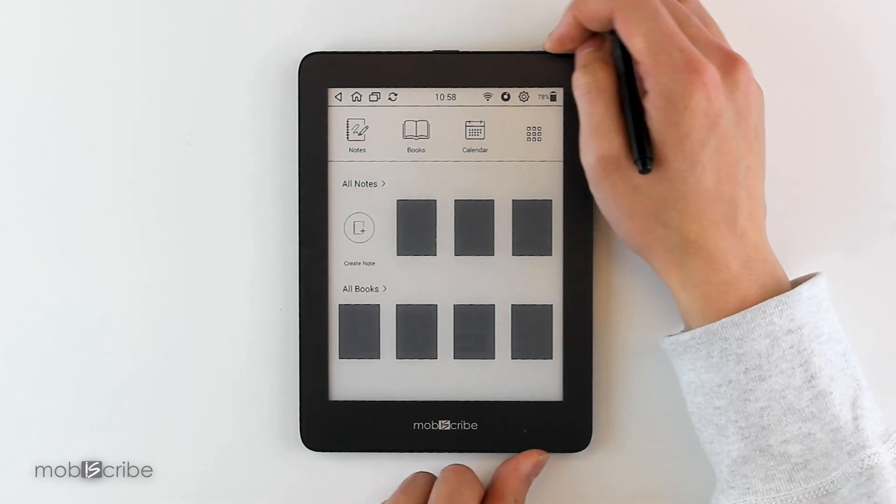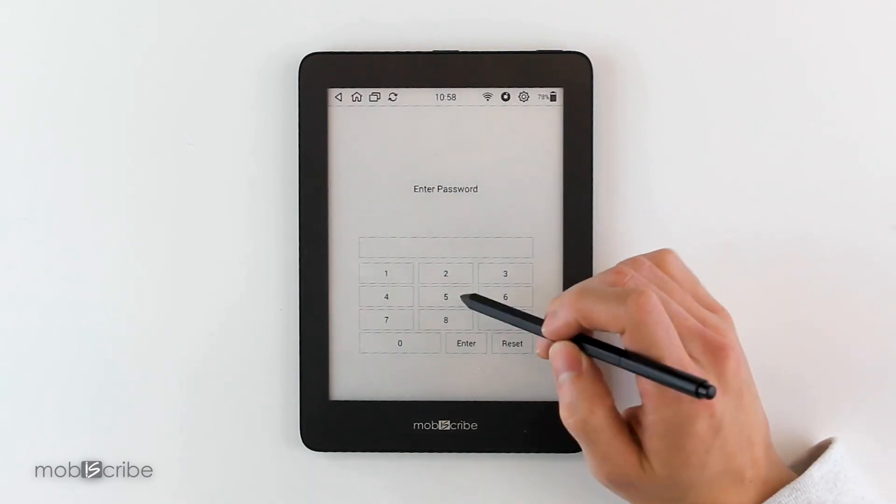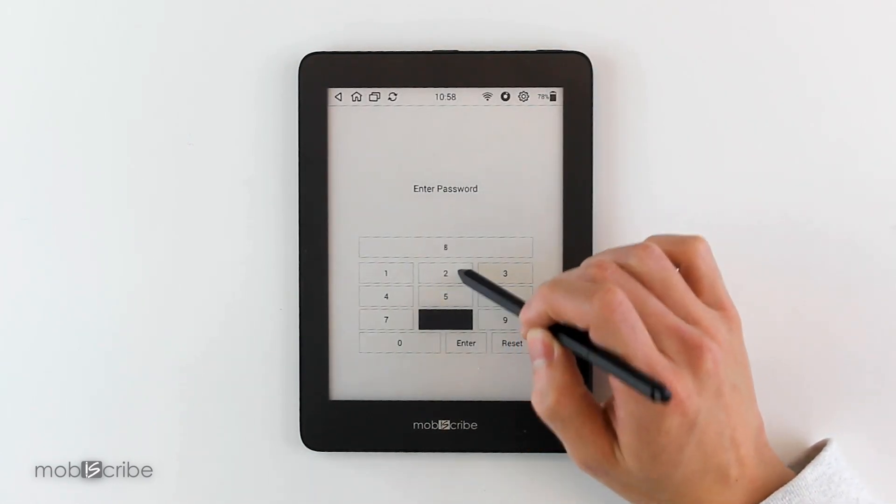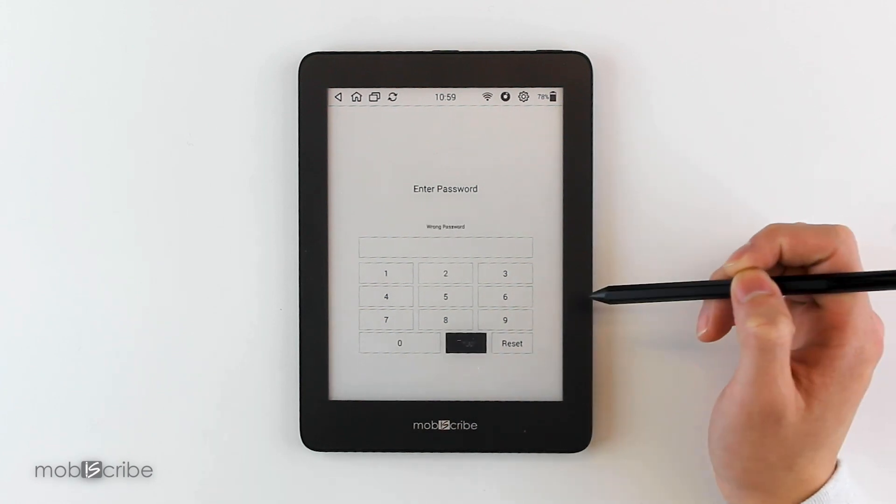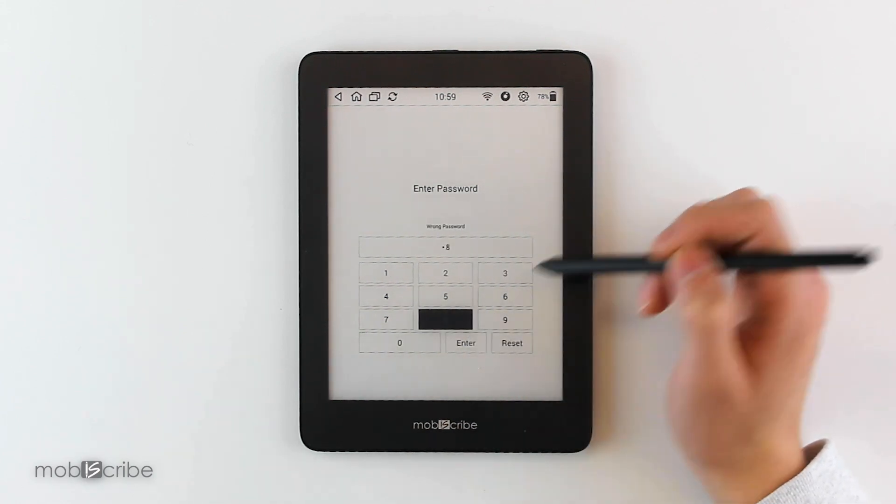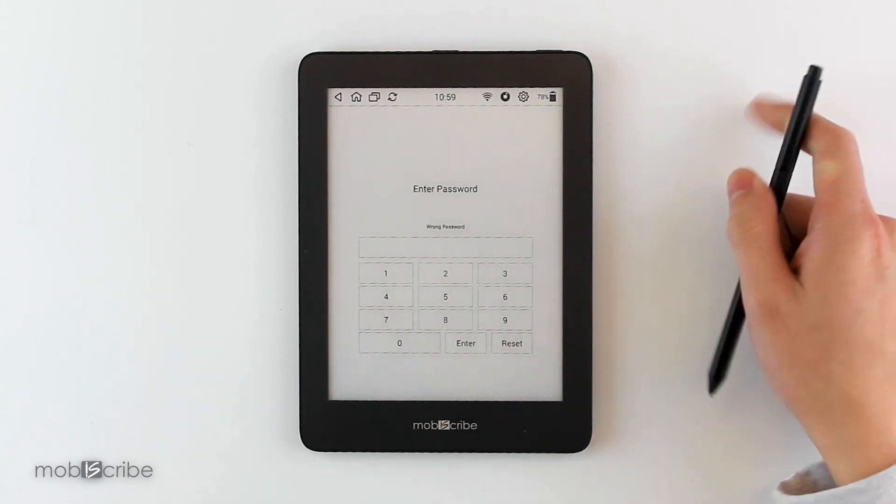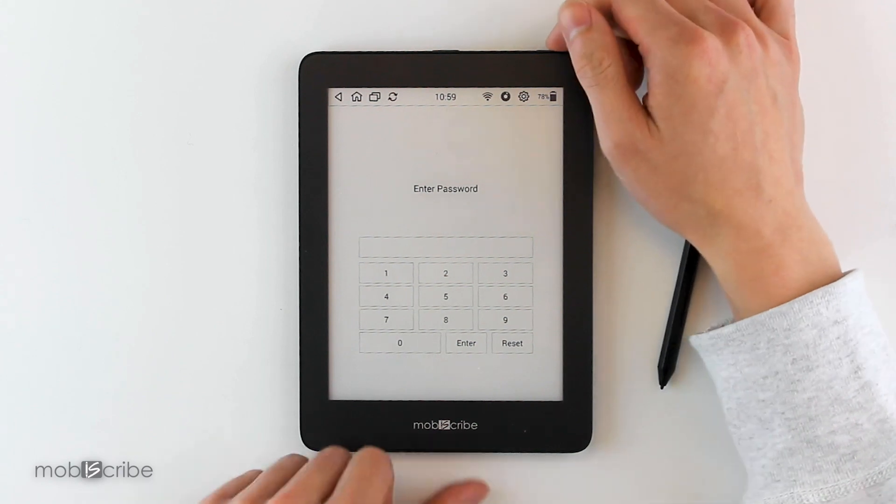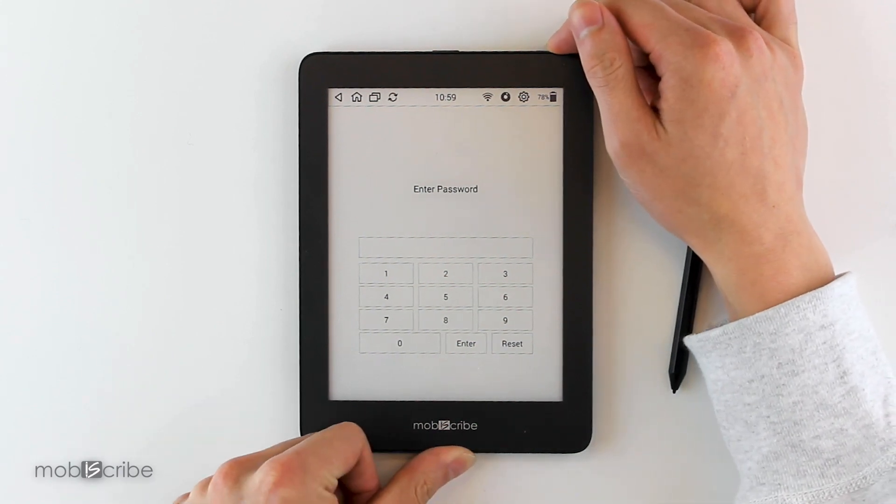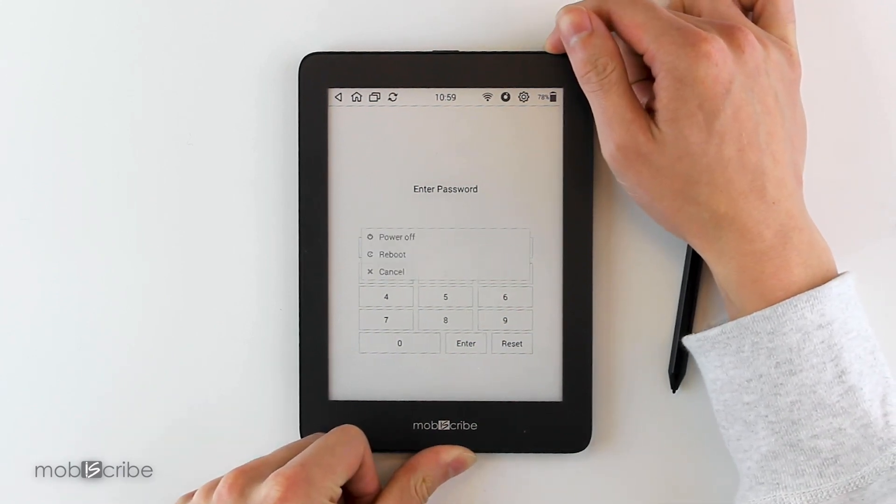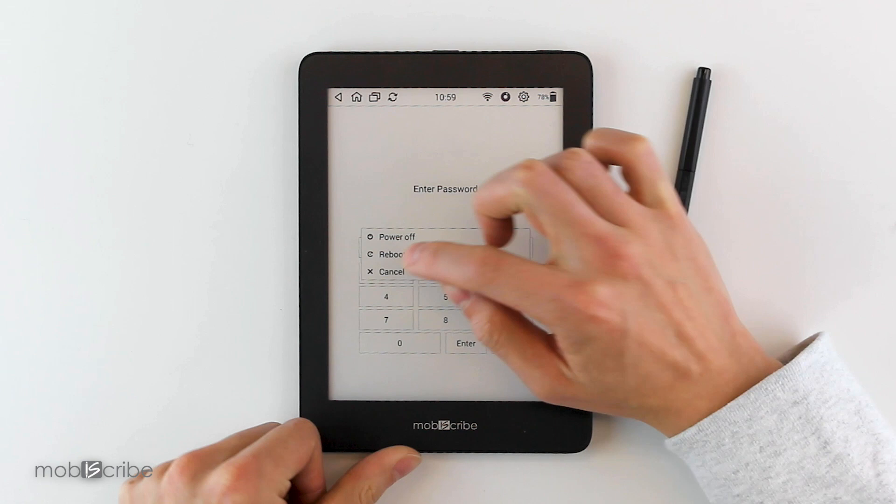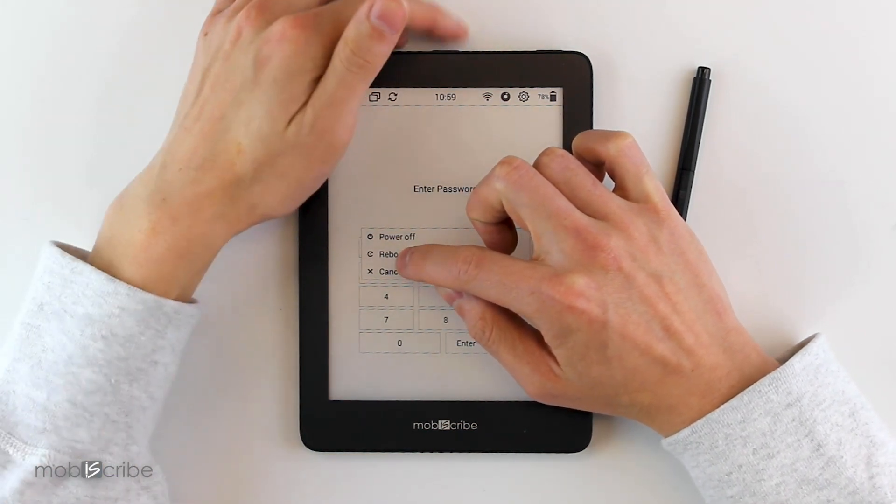But what in the case that you forget your pin? To reset it to factory settings, you will hold down the power button, hit Reboot, and then at the top you're going to hold down the light button.